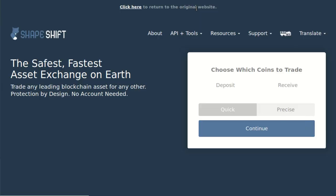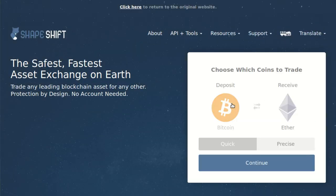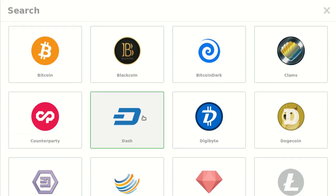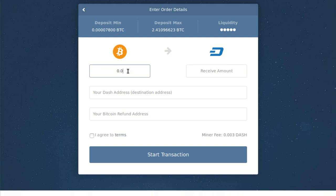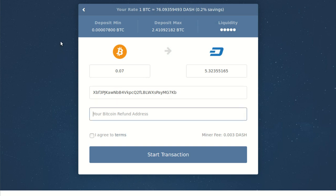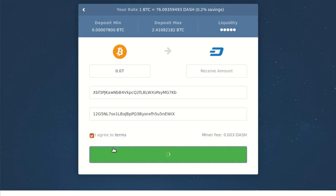I'll show you how to use one of them. Navigate to shapeshift.io — if you watch this video in the near future it'll probably still say 'click here to try the beta version,' so let's do that. First choose the coin you'd like to deposit — in my case Bitcoin again — and choose the coin you'd like to receive back, which I'll say is Dash. I'll choose the Precise trading method, meaning I'll tell ShapeShift exactly how much Bitcoin I want to deposit for a slightly better exchange rate. I'd like to deposit 0.07 Bitcoin, and ShapeShift tells me that will kick back 5.32 and change in Dash. I enter my Dash address and a Bitcoin refund address in case something goes wrong, agree to the terms, and click Start Transaction.